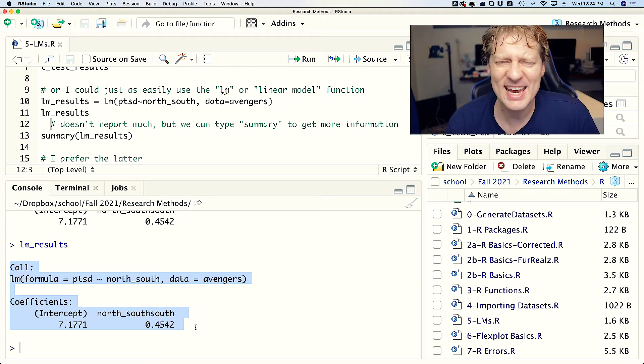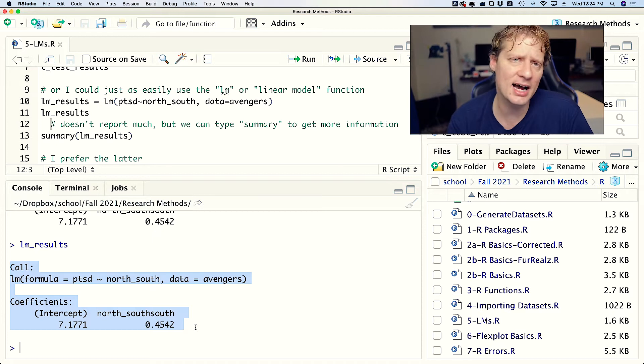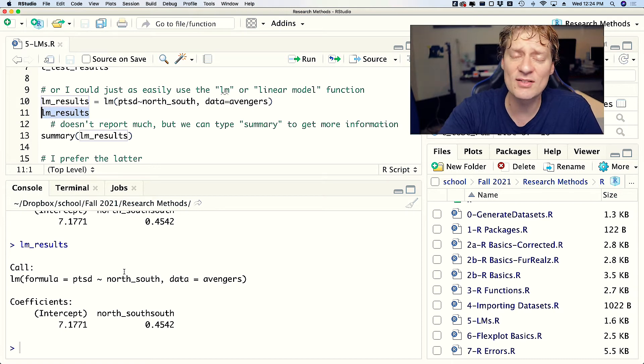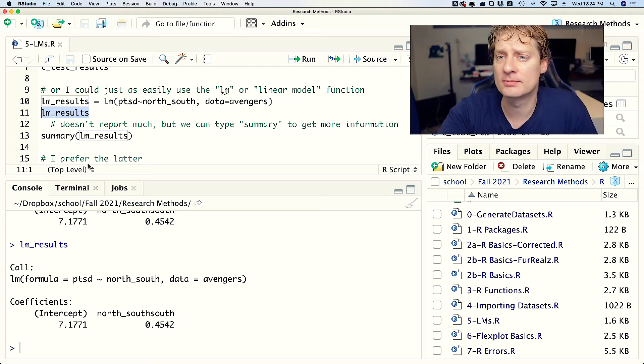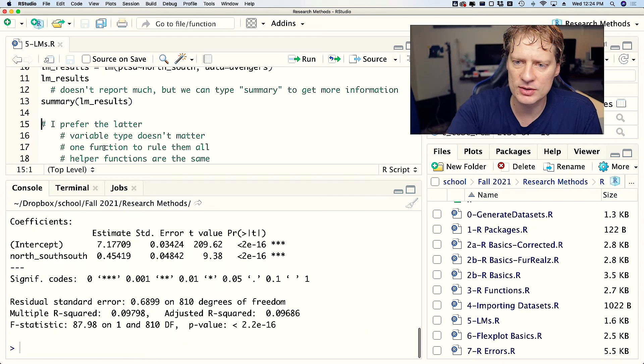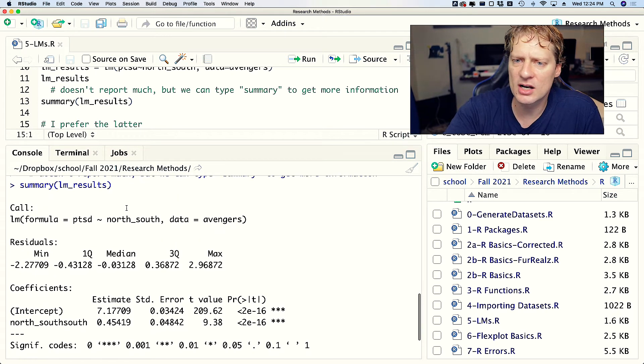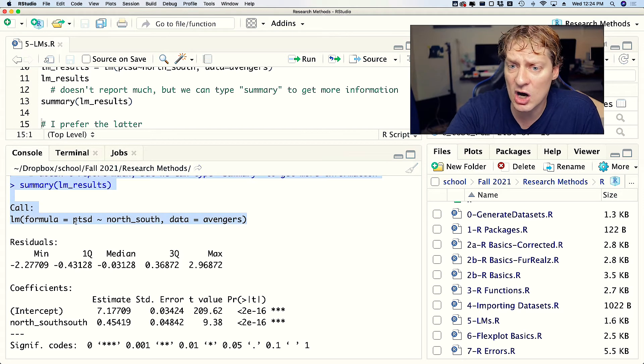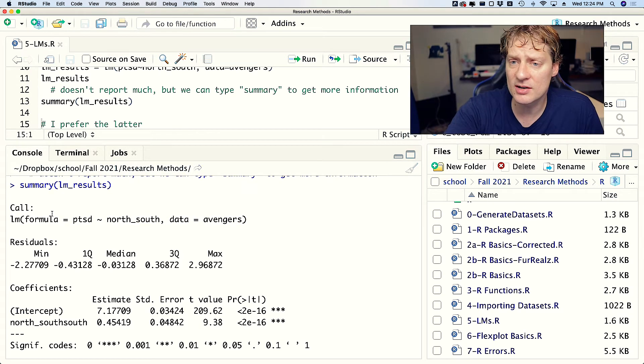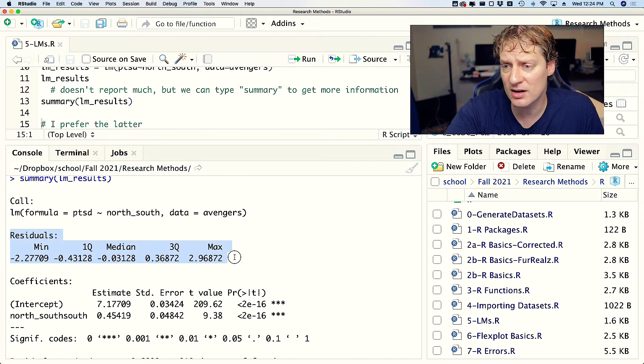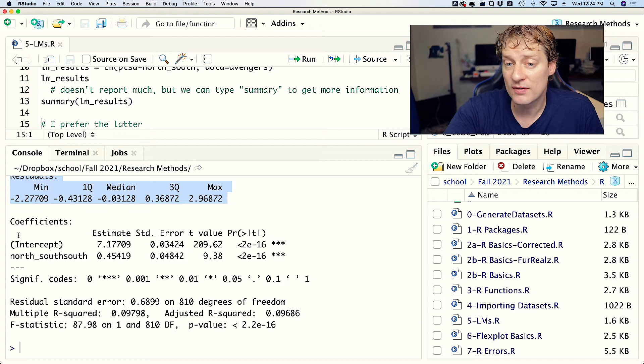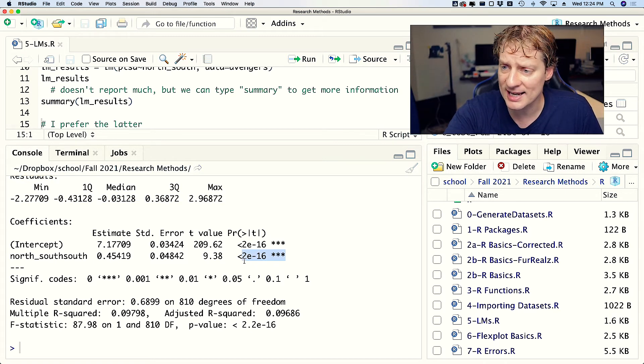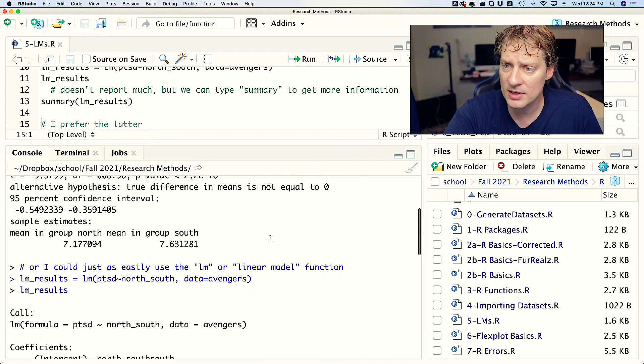You might be saying, wait a minute, you just said lms are better than t-tests and yet these are far less informative. You're right - so natively when you return the lm object it doesn't give you all that much information. But wait, my friends, there is more. If we were to say summary of lm_results, it would give us far more information. It gives you the coefficients, and if you want your p-values, well there you go, look at that.